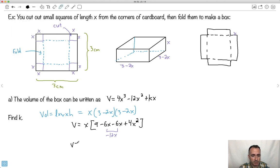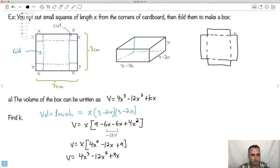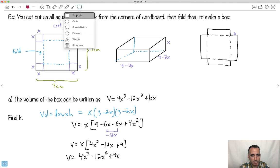That means V equals X times (4X squared minus 12X plus 9). Multiplying out: X times 4X squared is 4X cubed, X times negative 12X is minus 12X squared, and X times 9 is 9X. So this is my final equation for the volume: V = 4X³ − 12X² + 9X.